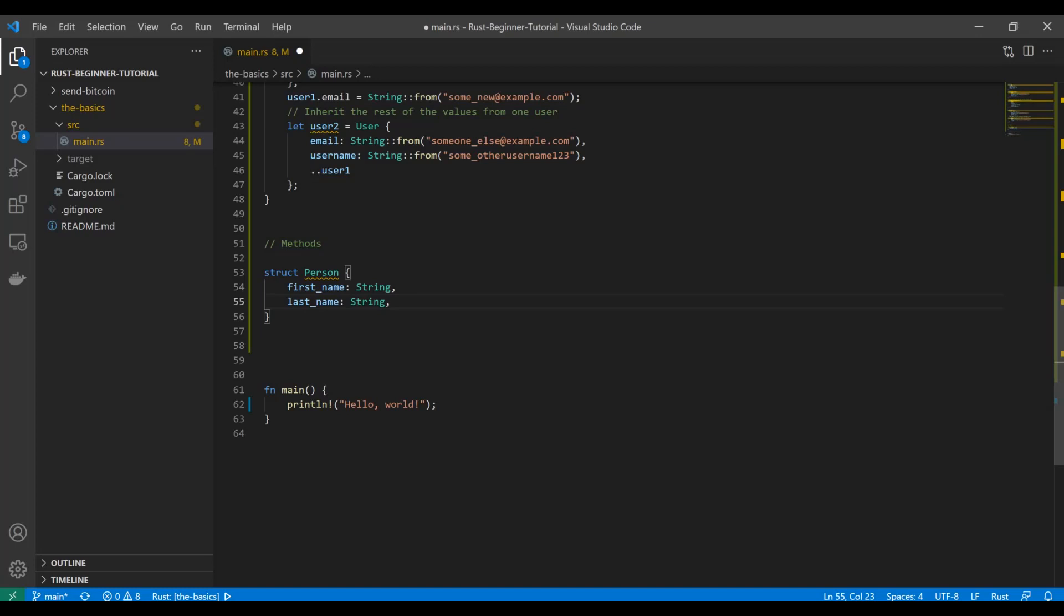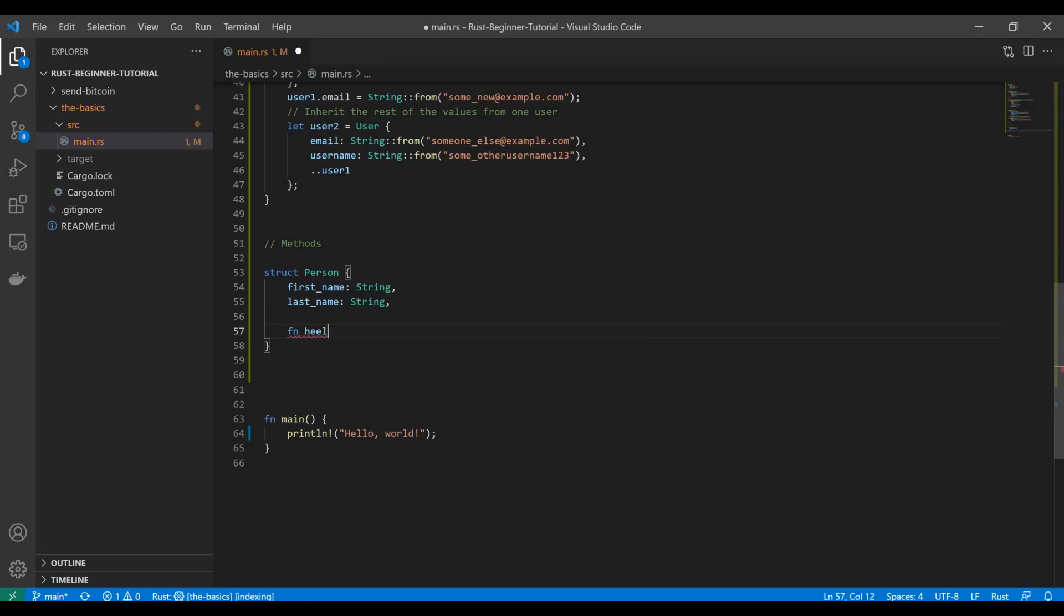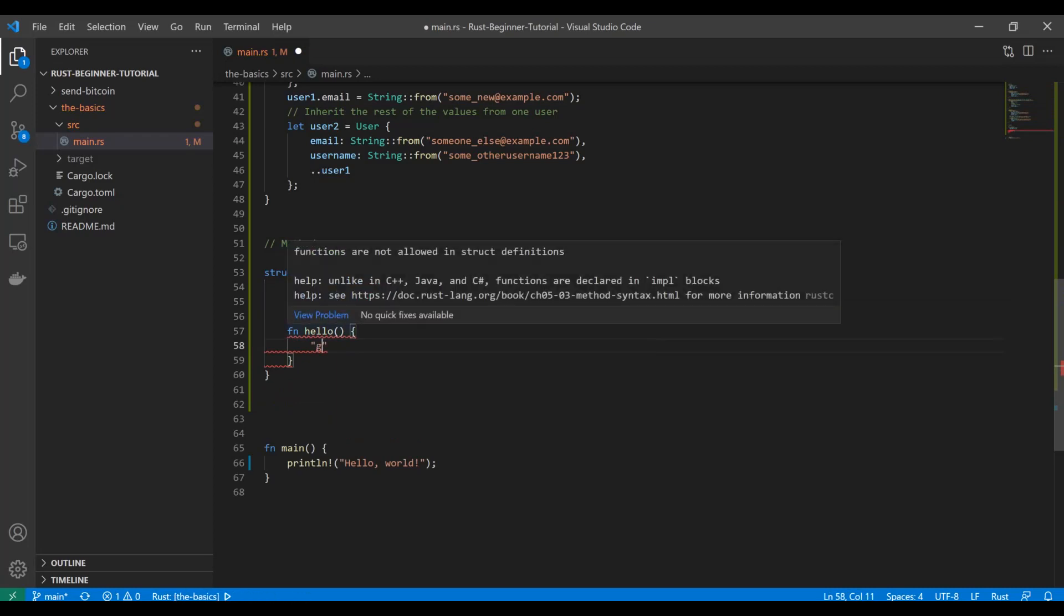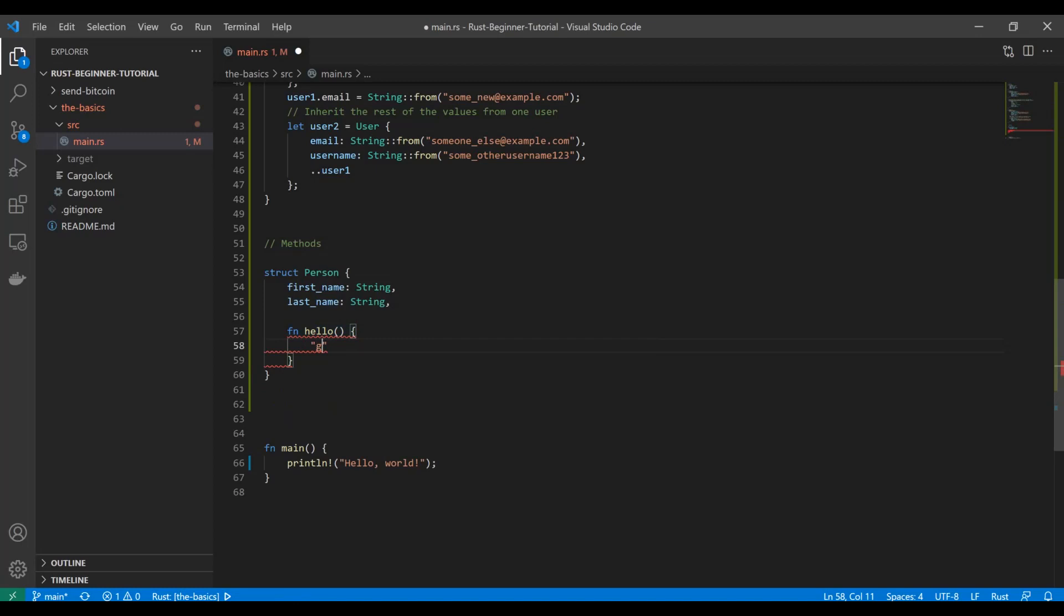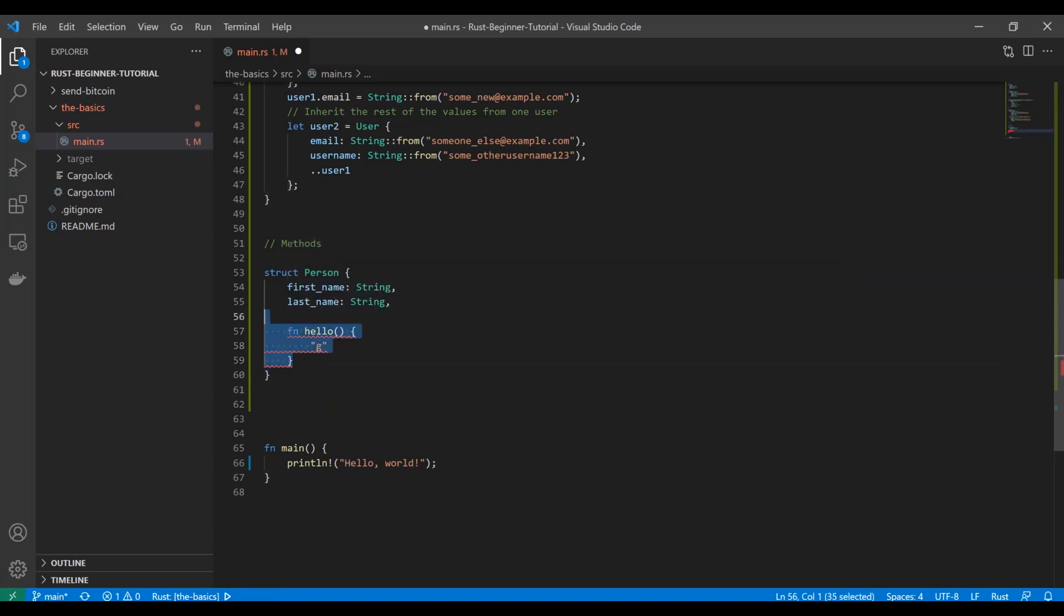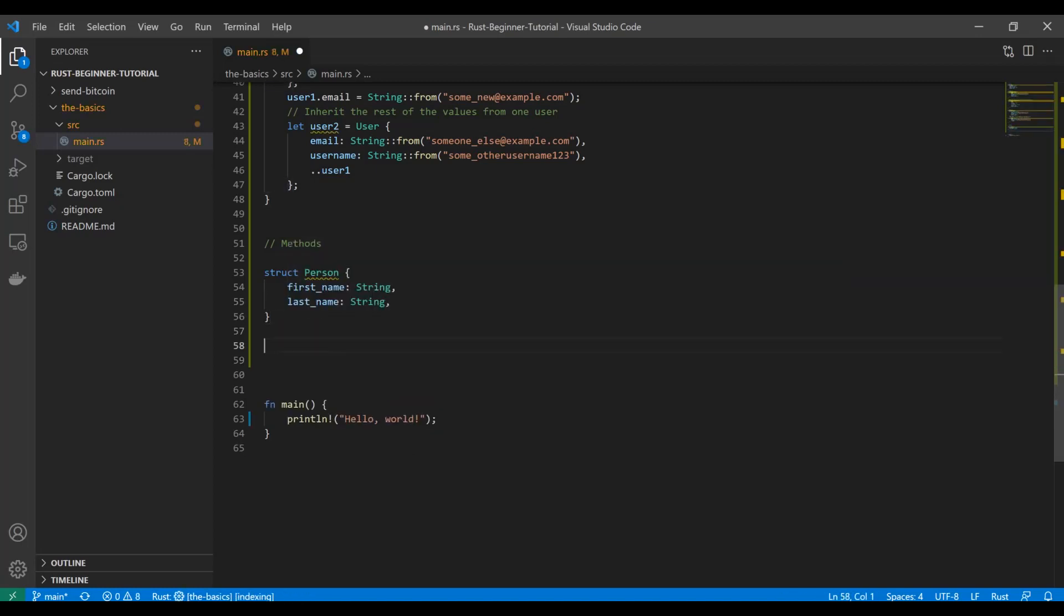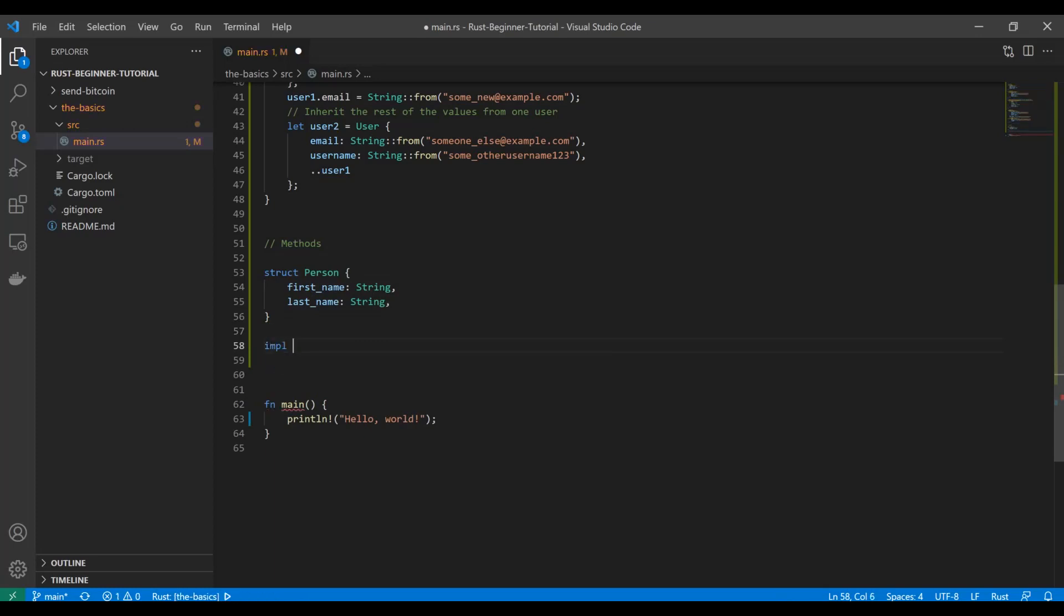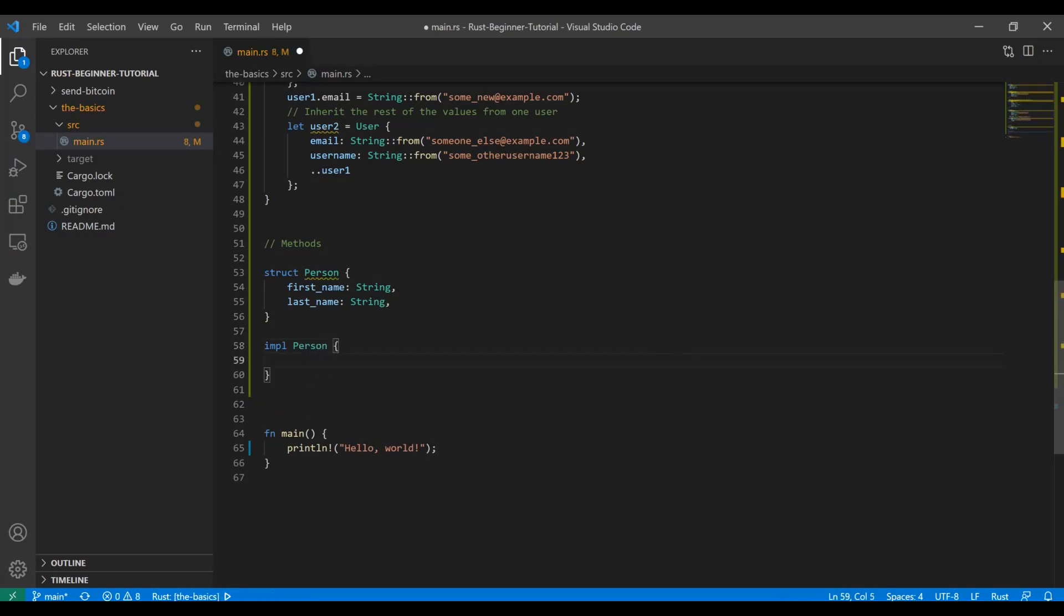But Rust is immediately going to say you can't do that. Functions are not allowed in struct definitions. Instead, what you have to do is define them separately using this impl keyword, which is implement. So we're going to implement Person and define these methods down here. This part is going to be really important. First, we're going to show what Rust recognizes as a method, and it's going to use this reference to itself.